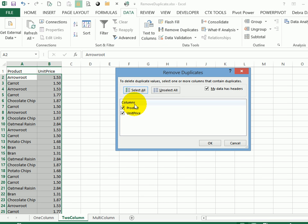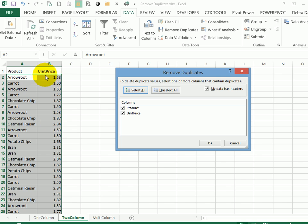Now it shows both column header names, and it's picked up that my data has headers. That's because one of the columns has numbers and text in the first cell. So it's easier for Excel to detect that yes, we do have headers this time.